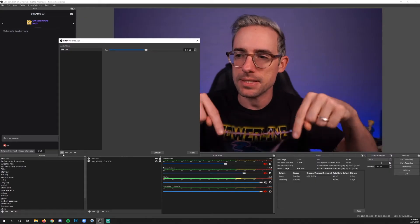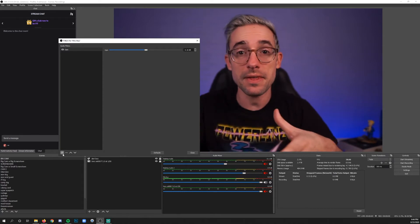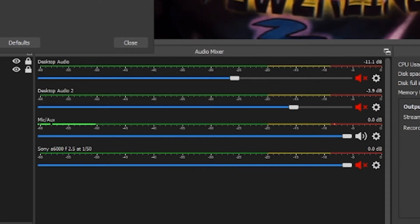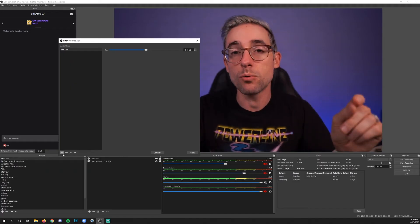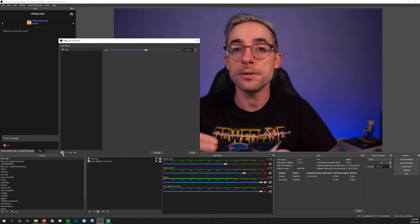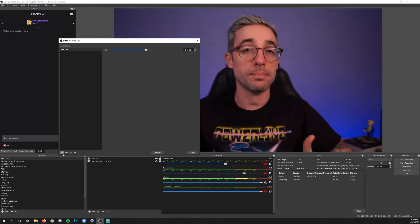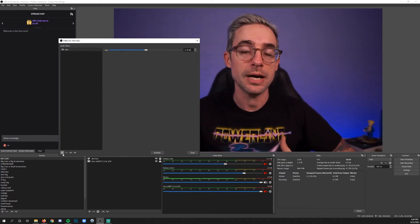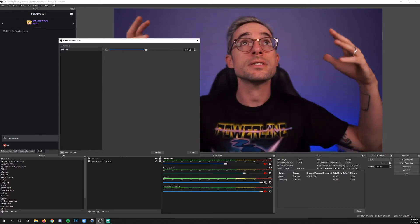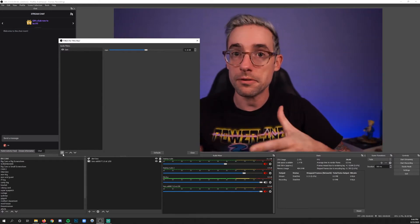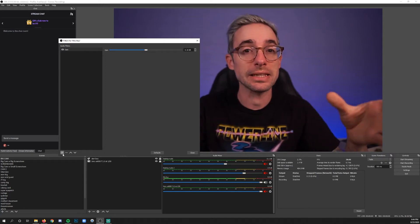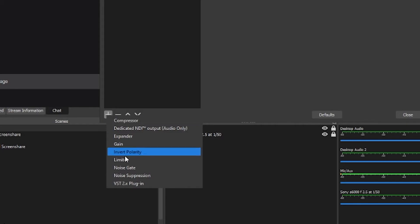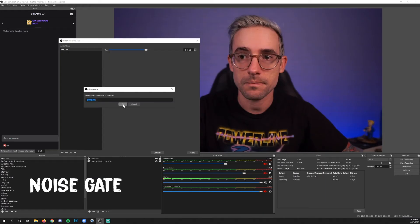Watch what happens in the mic area when I stop speaking — you see how there's that low rumble? That indicates there's some noise, and that noise can be generated by a lot of things: environmental factors like your computer fans, your air conditioner, or other ambient sounds. You can reduce or even eliminate that rumble using a noise gate, so let's add a noise gate filter by clicking the plus, clicking Noise Gate, then OK.